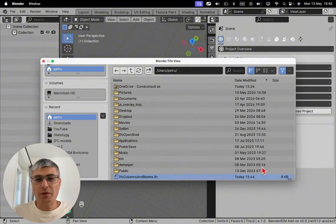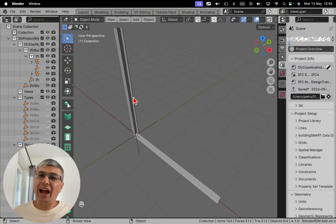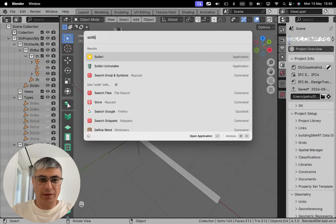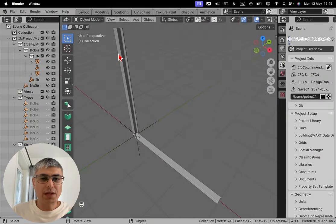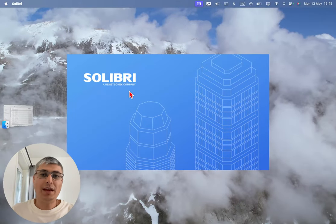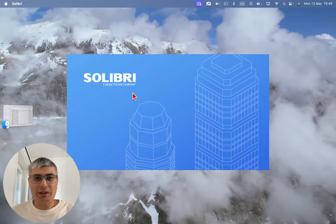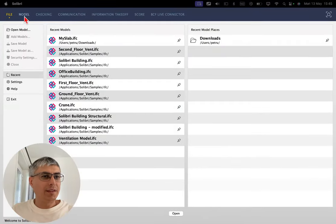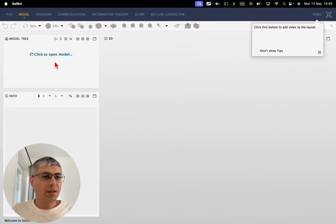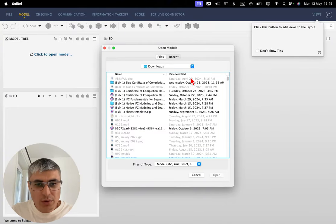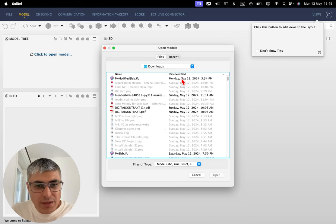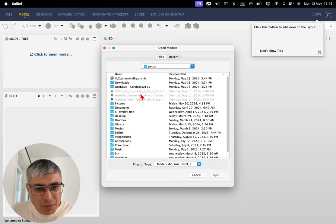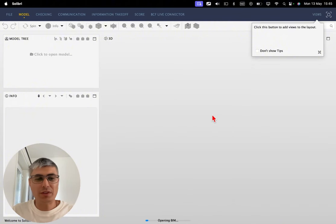Okay, let's open it from here for now. There we go. And I know you don't believe me, so let me show you how it works also from another tool. Let's take Solibri, for example, because I have this Solibri Anywhere version. And let's see how it looks also in Solibri so that you can believe me. Open a model. Click here to open model. Let's go to Downloads. We have it here. Let's take this one. It was in Petro. And there we go. IFC columns and beams.